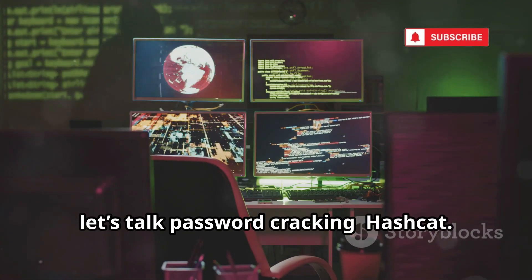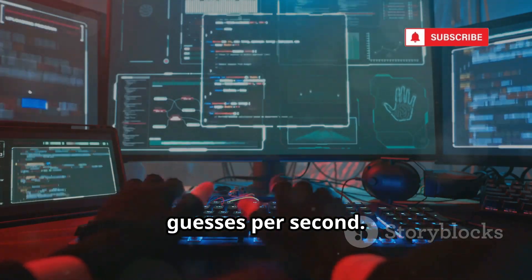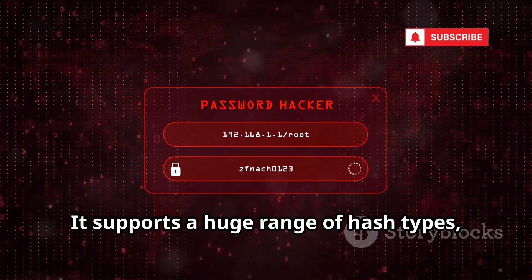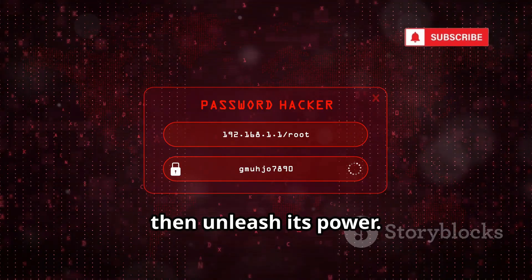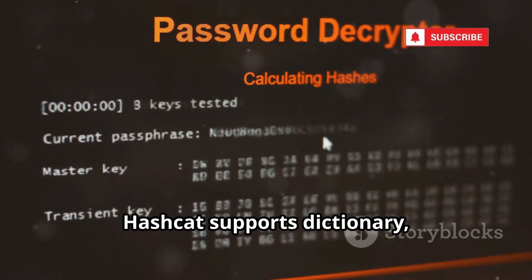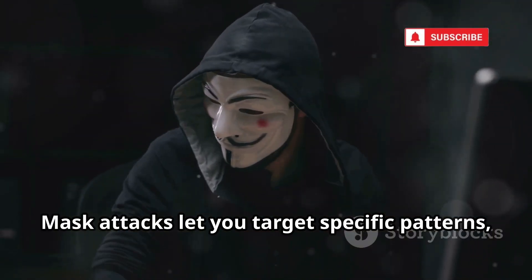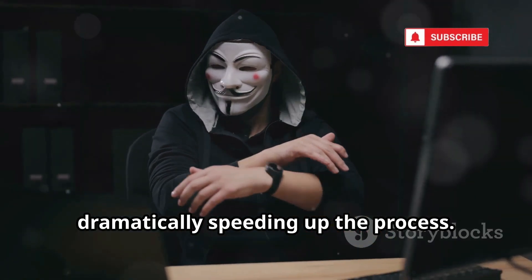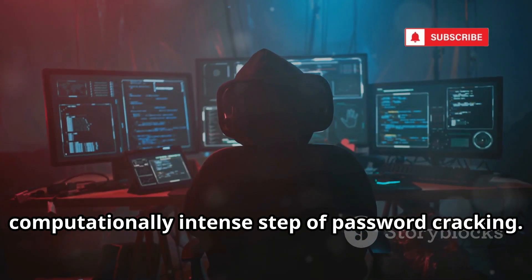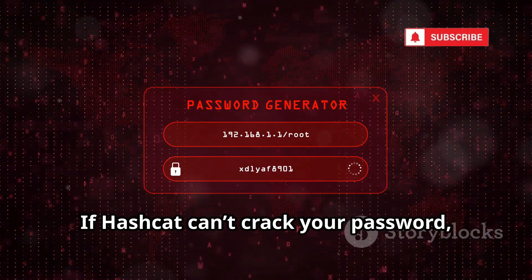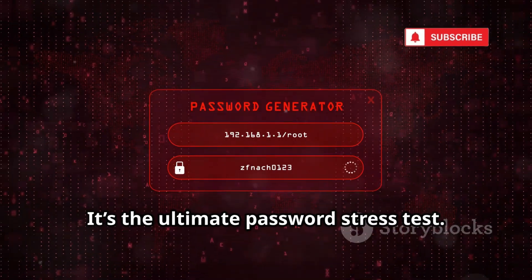Now let's talk password cracking with Hashcat. Hashcat is the world's fastest password cracker, leveraging your GPU for billions of guesses per second. It supports a huge range of hash types, not just Wi-Fi. For Wi-Fi, convert your captured handshake to Hashcat's format, then unleash its power. Hashcat supports dictionary, mask, and hybrid attacks — you can customize your approach for maximum efficiency. Mask attacks let you target specific patterns, dramatically speeding up the process. If Hashcat can't crack your password, it's probably strong.